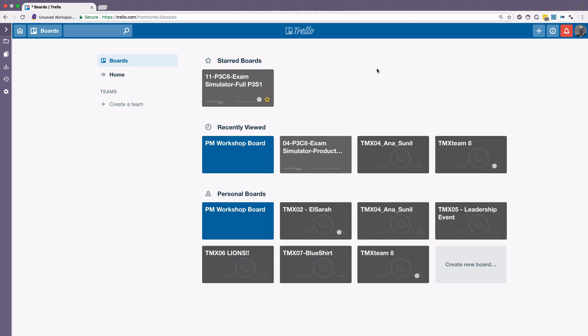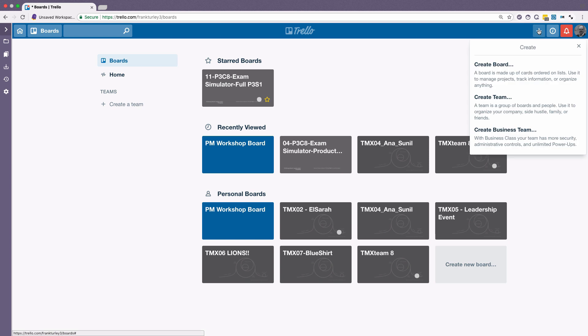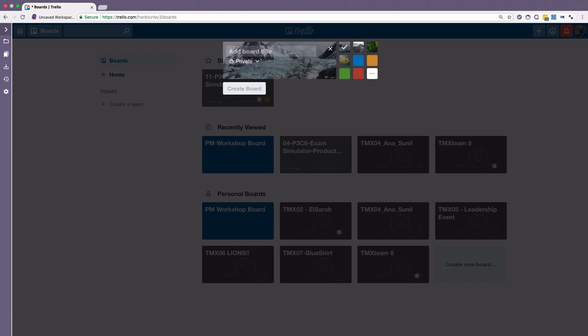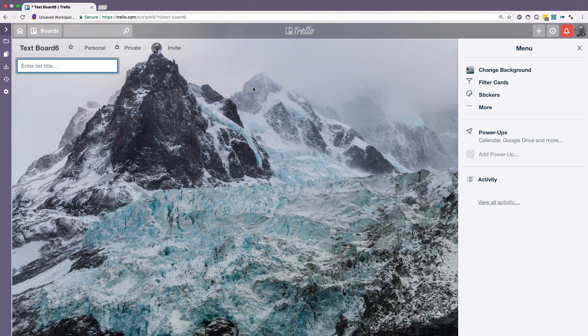I have logged here into Trello, and these are my boards, which I have available. If I click on this plus sign here, I can choose the option to create a board. So let's say I will create test board 6. I will choose that background for the moment, create the board.